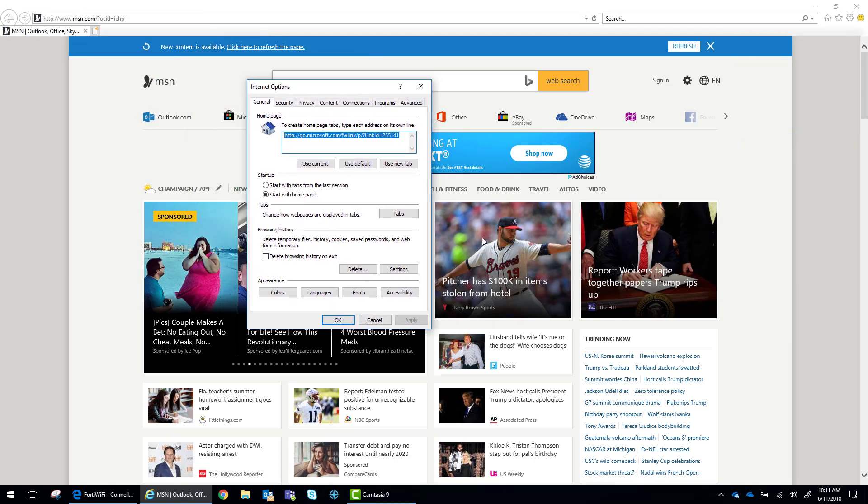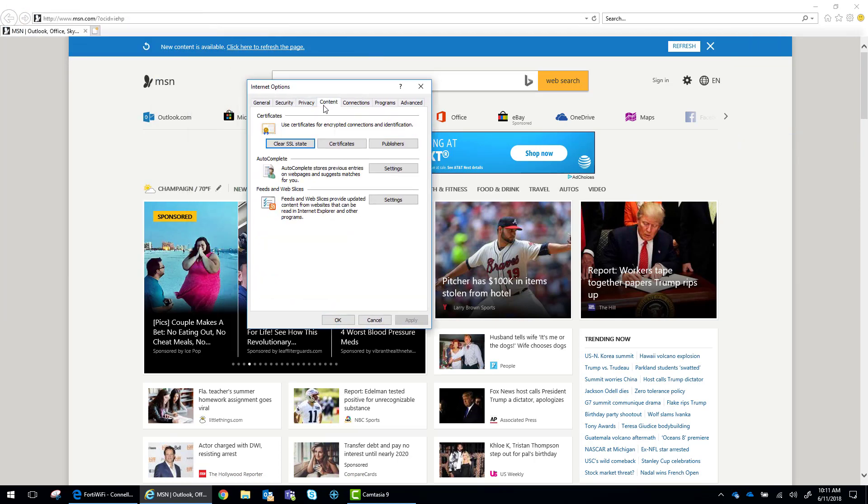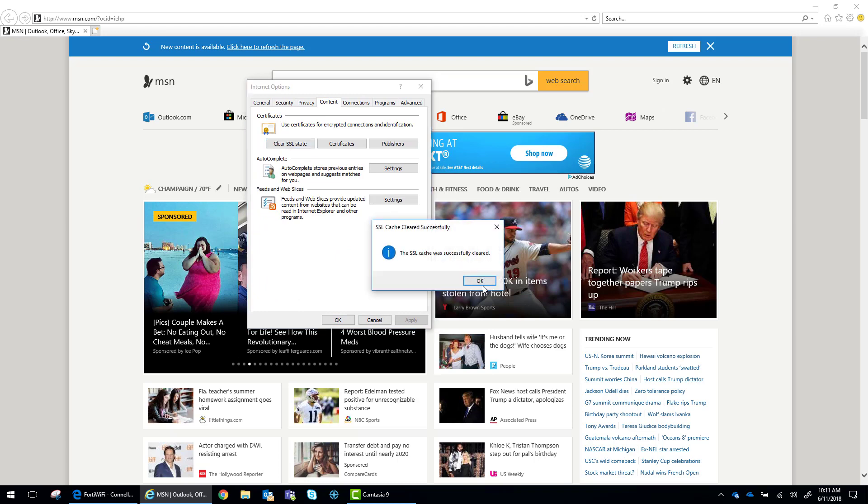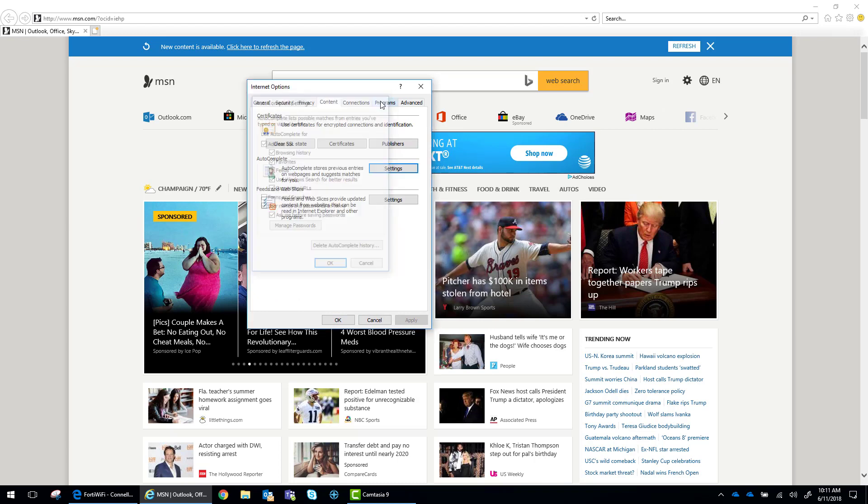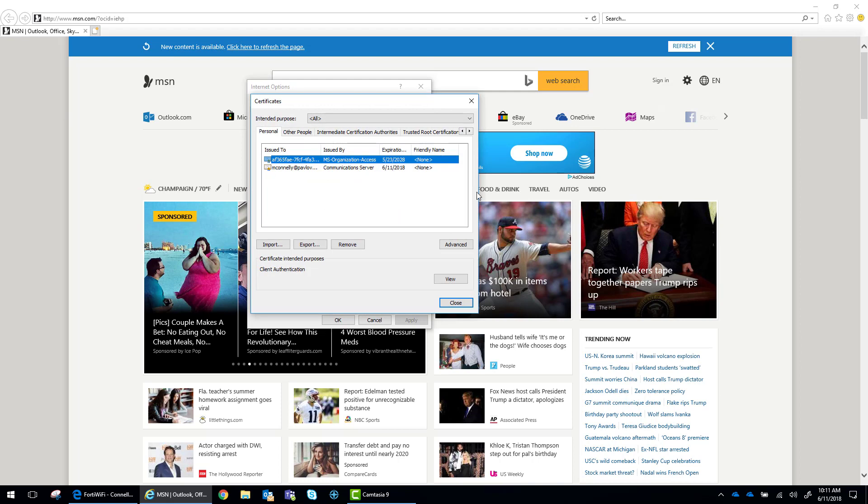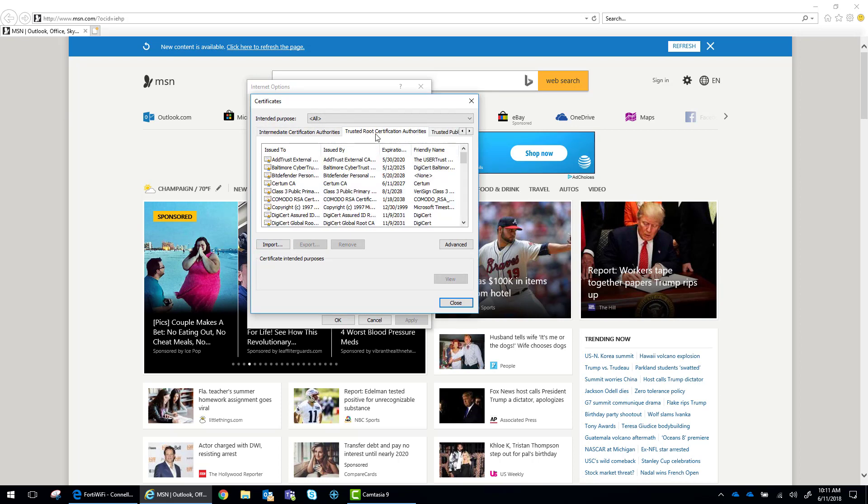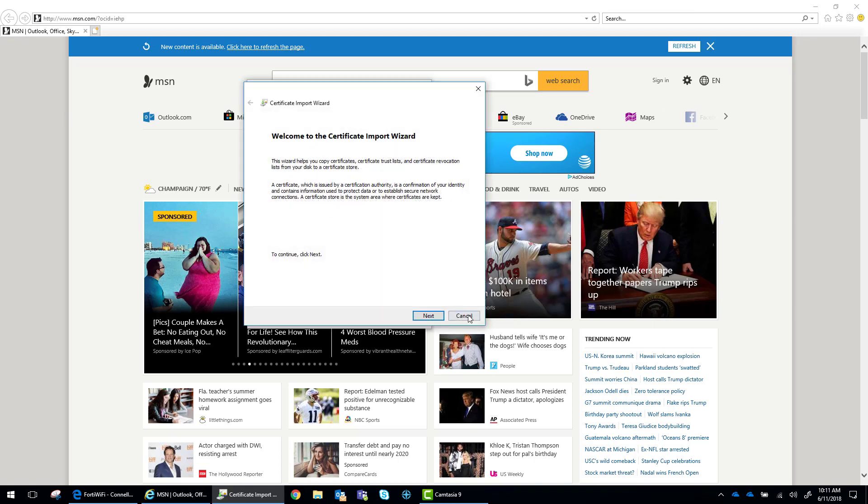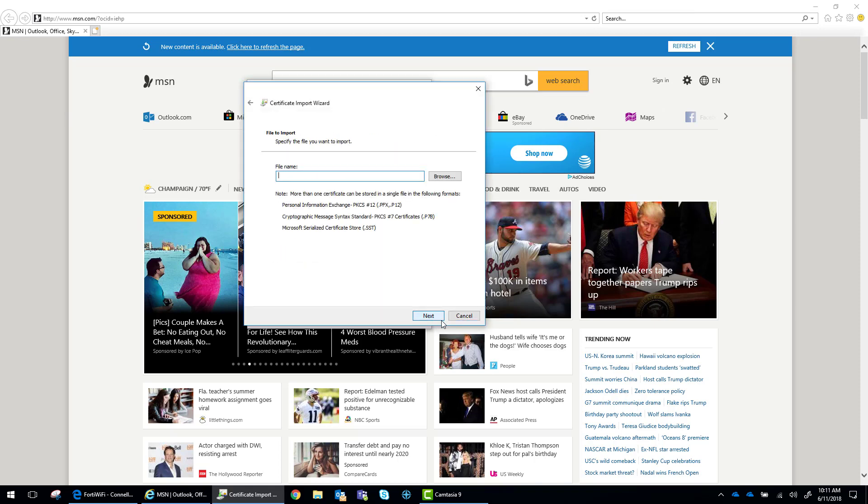We downloaded that certificate a little bit earlier. We're going to go to Content, we're going to clear the SSL state, and then we're going to go to our certificates.